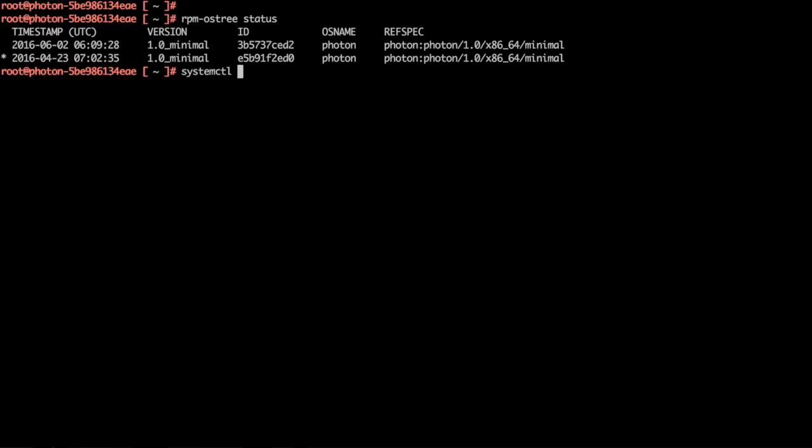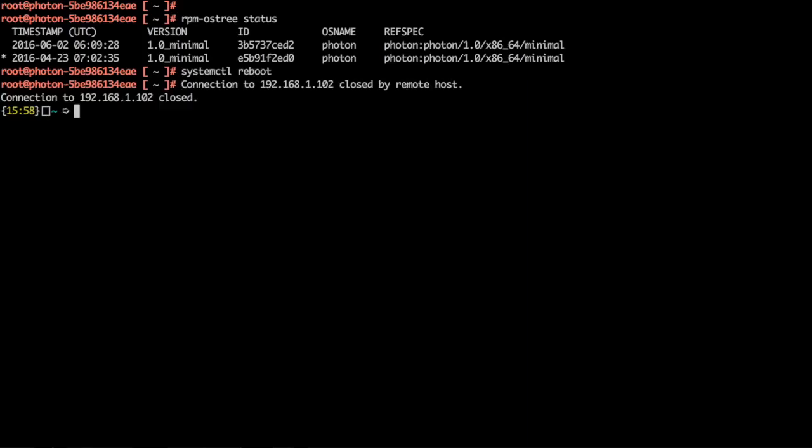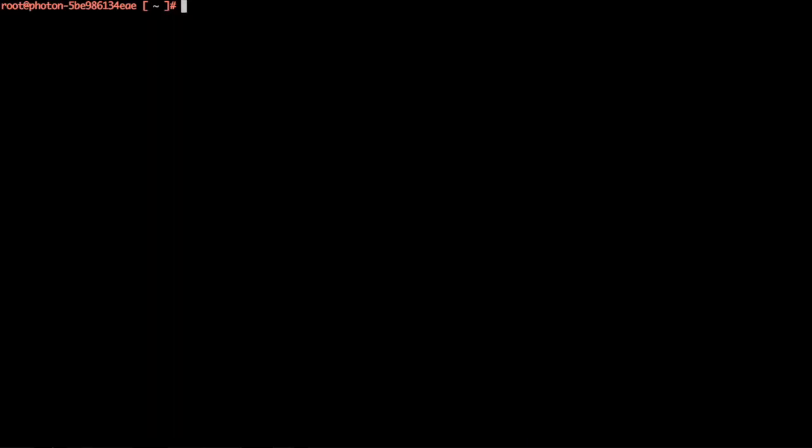Let us now reboot our system. After the reboot, we can check that now we have booted with the latest OS.